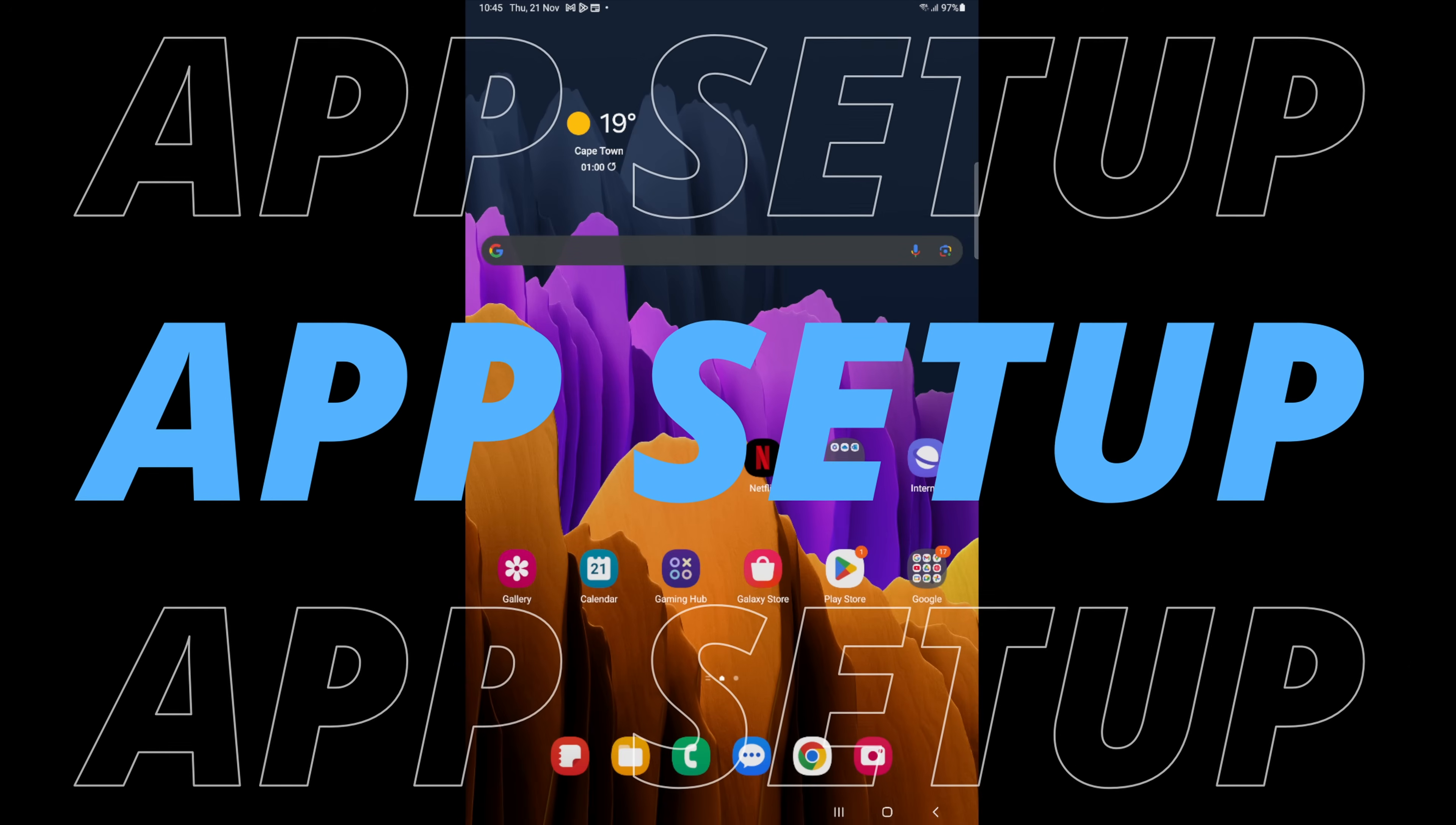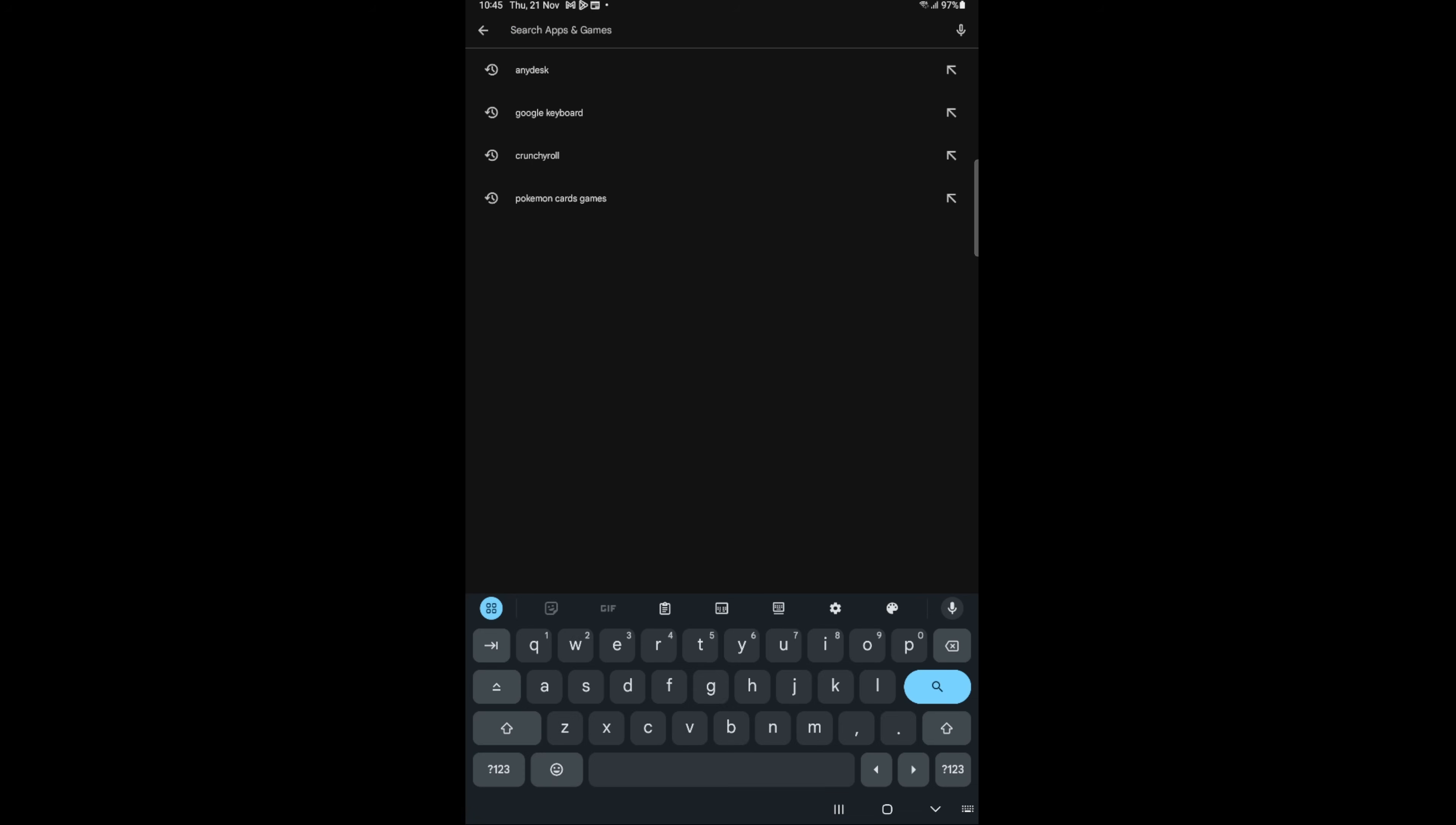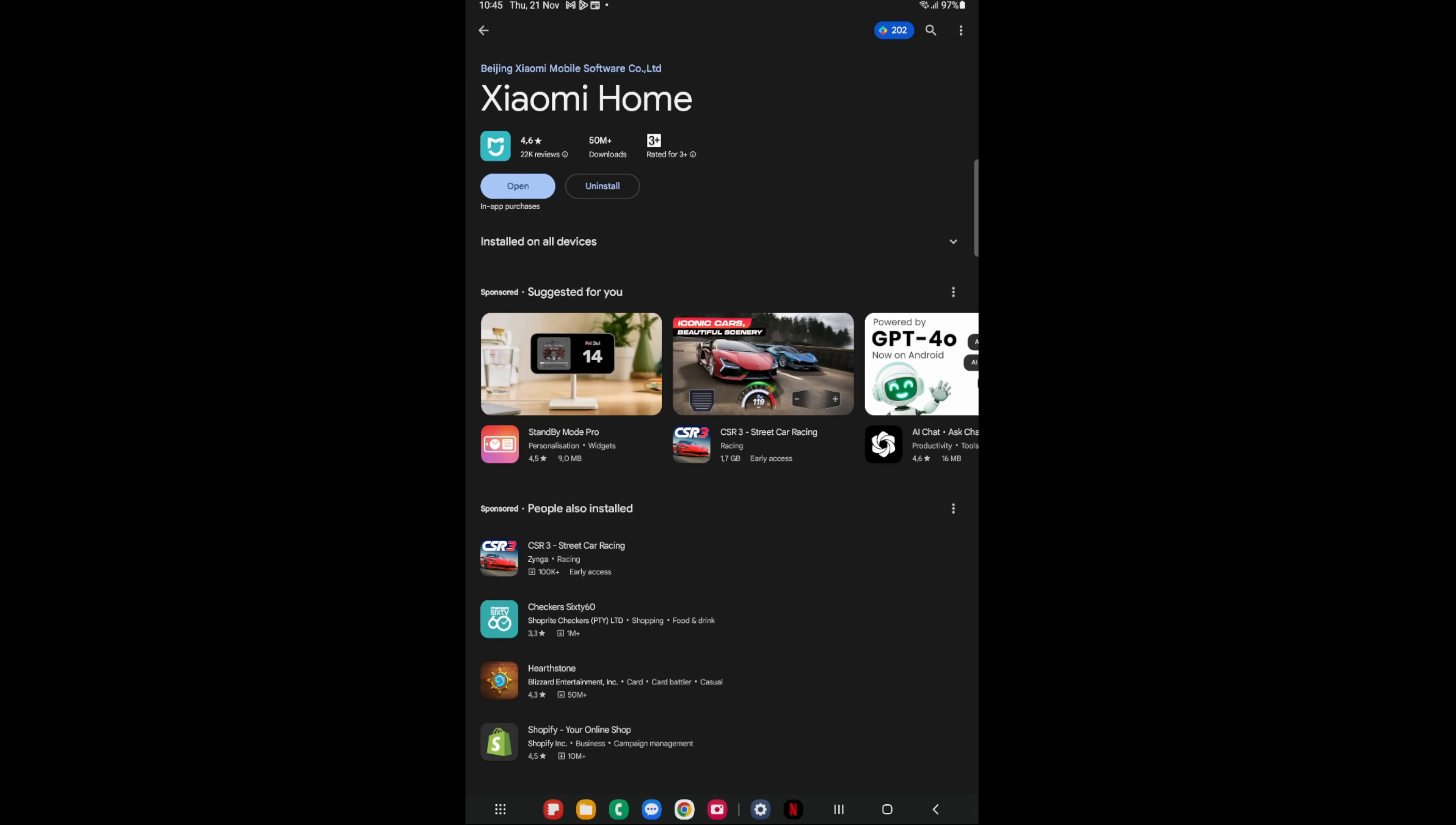The first thing that we want to do is install the Xiaomi Home app and we want to do it correctly. So first we'll go to our iOS store, or in this case, Play Store. We are going to search for Xiaomi, and we can see there at the top, Xiaomi Home. So we are going to click on that and we're going to install. Once it's installed, open the app.